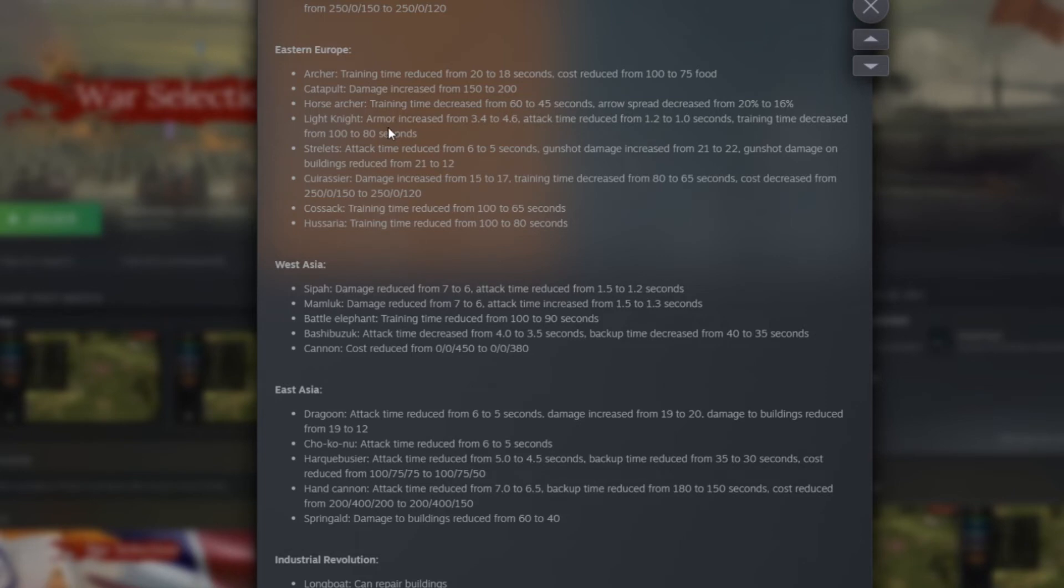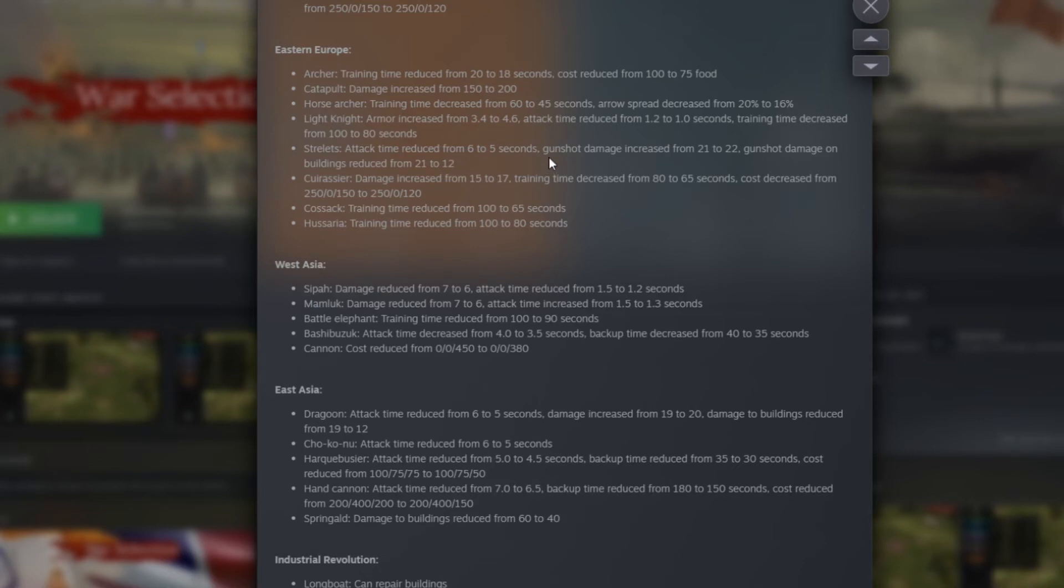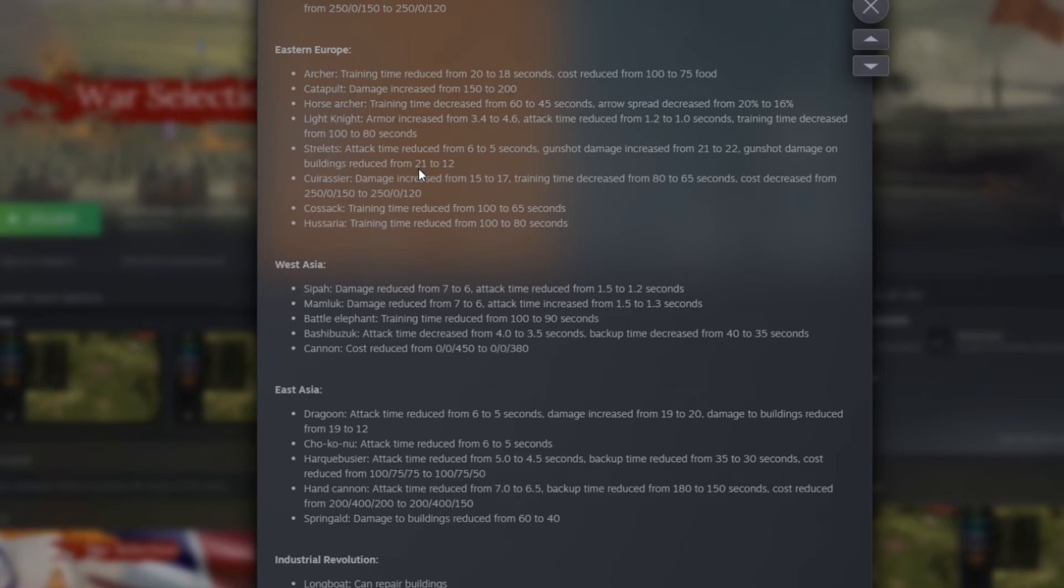Then we have the light knight. Armor increase from 3.1 to 4.6. Attack time reduced from 1.2 to 1.0 seconds. Training time decreased from 100 to 80 seconds. So that's a little buff here too. Then, strelet. I have no idea how to pronounce this one. Attack time reduced from 6 to 5. So a little buff here too for the attack time. Gunshot damage increased from 21 to 22. Gunshot damage on building reduced from 21 to 12. So stronger against units but way less strong against building.